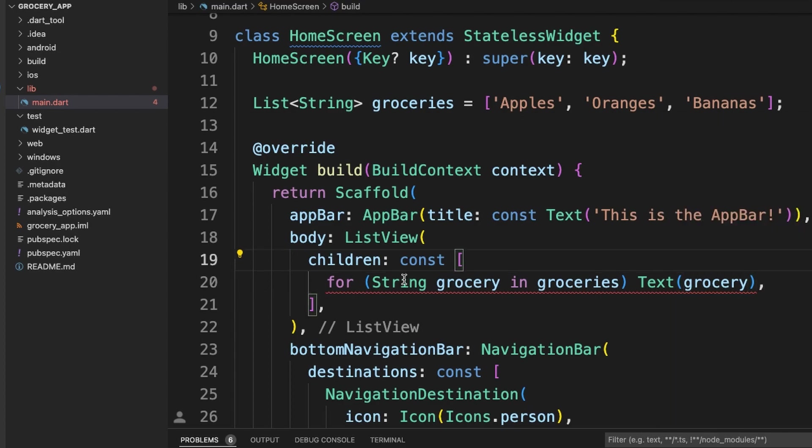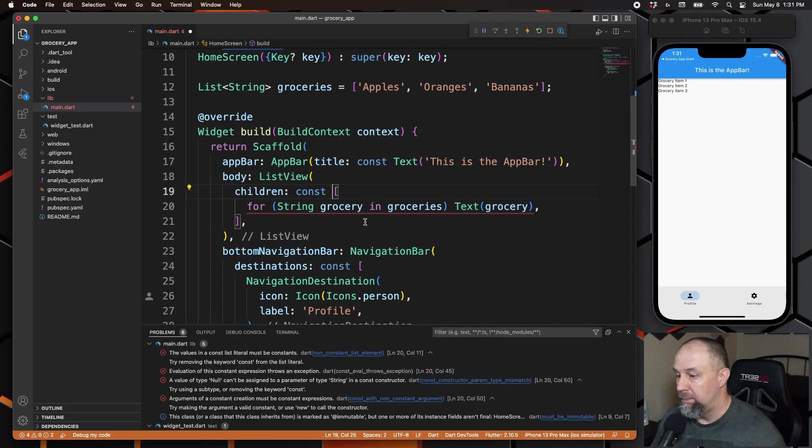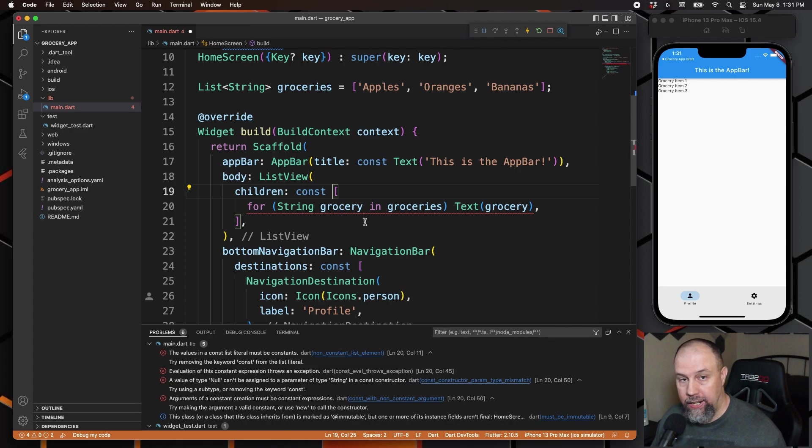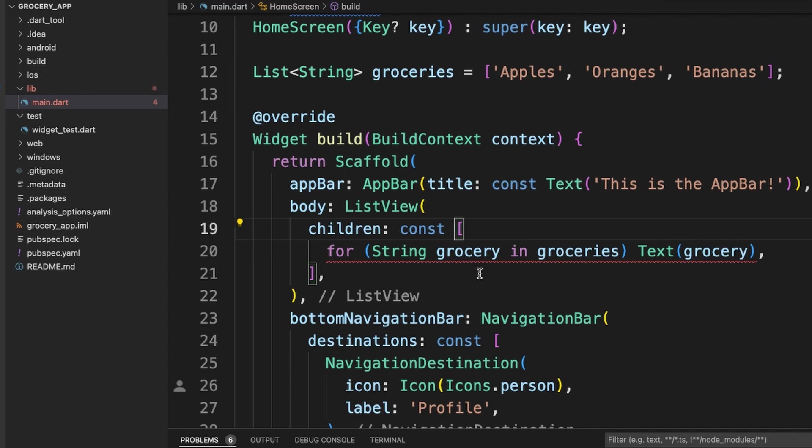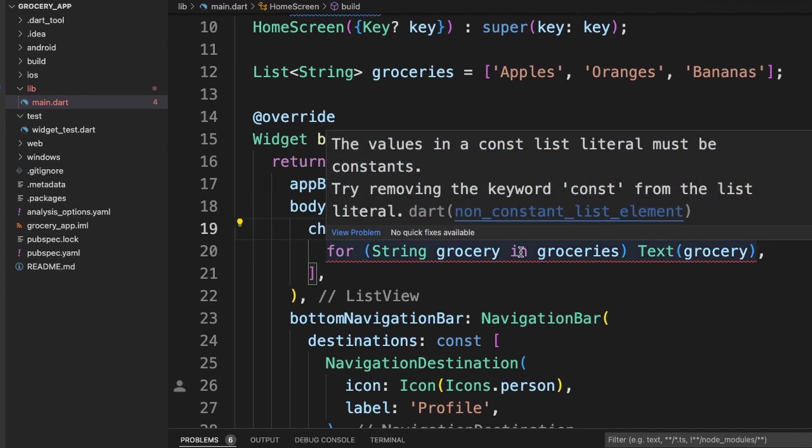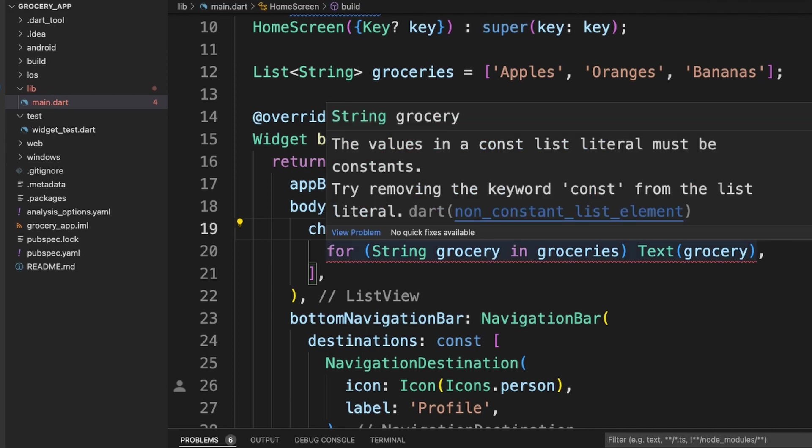You saw this loop in the previous episode—it is what's called a for-in loop. But unlike the example previously, since this is one line, we don't have to use the curly brackets. You do notice we get an error here though: the values in a const list literal must be constants. That's because the grocery item can change, and in fact it does. And therefore the values in this for-in loop are no longer constant, so we can remove this const here.